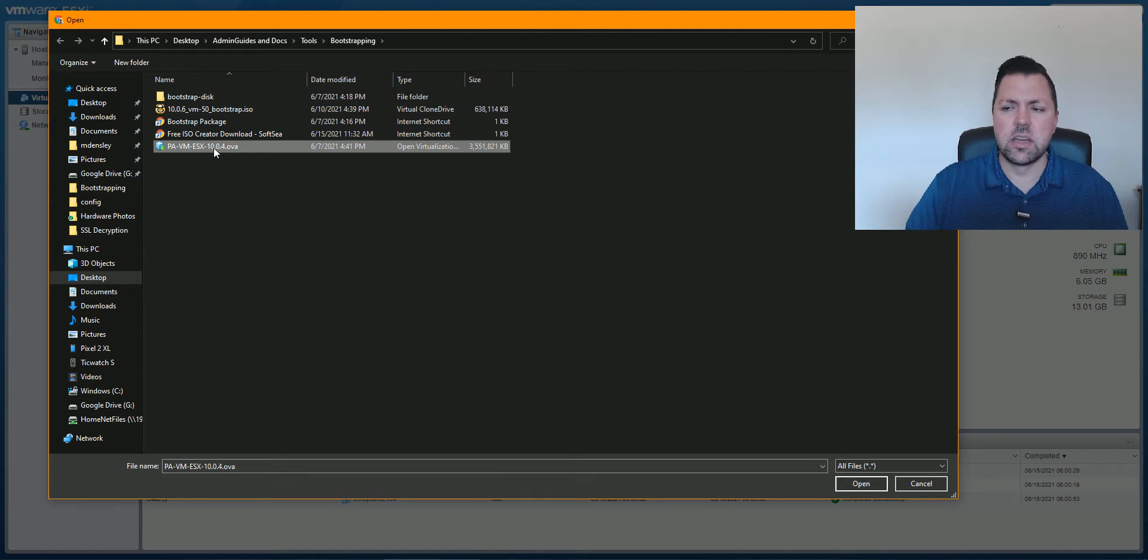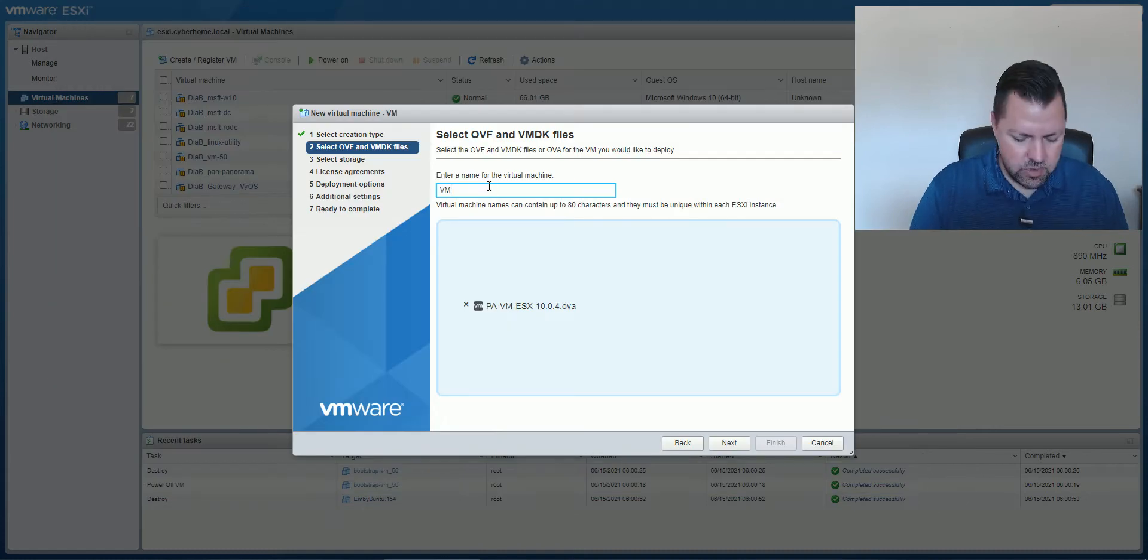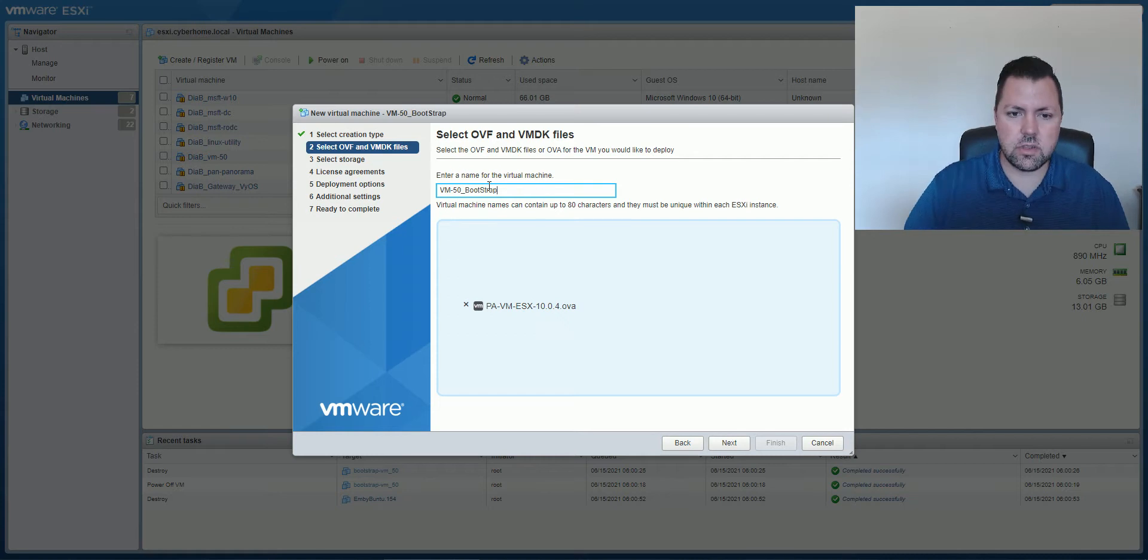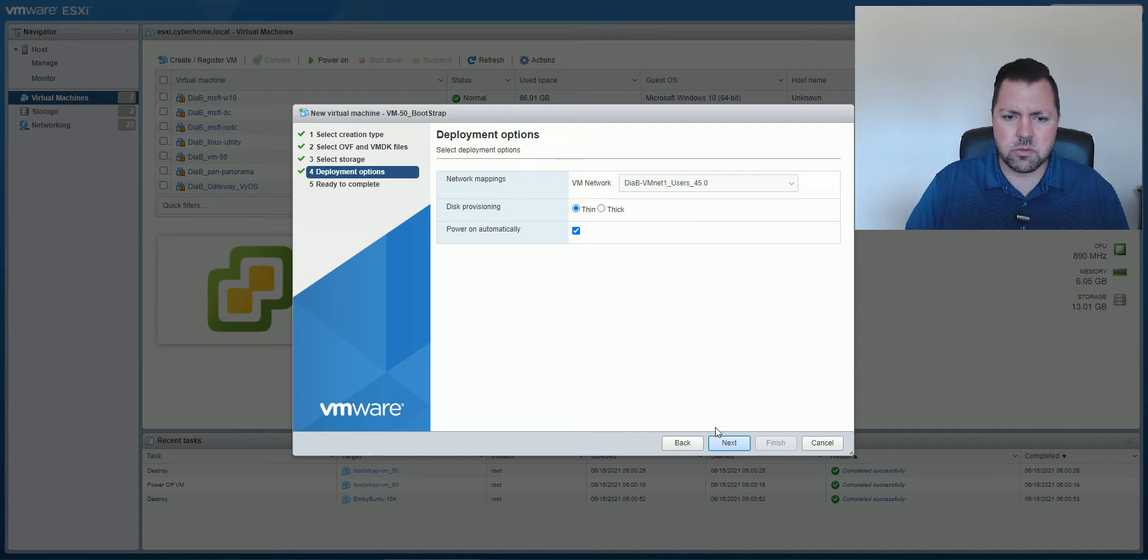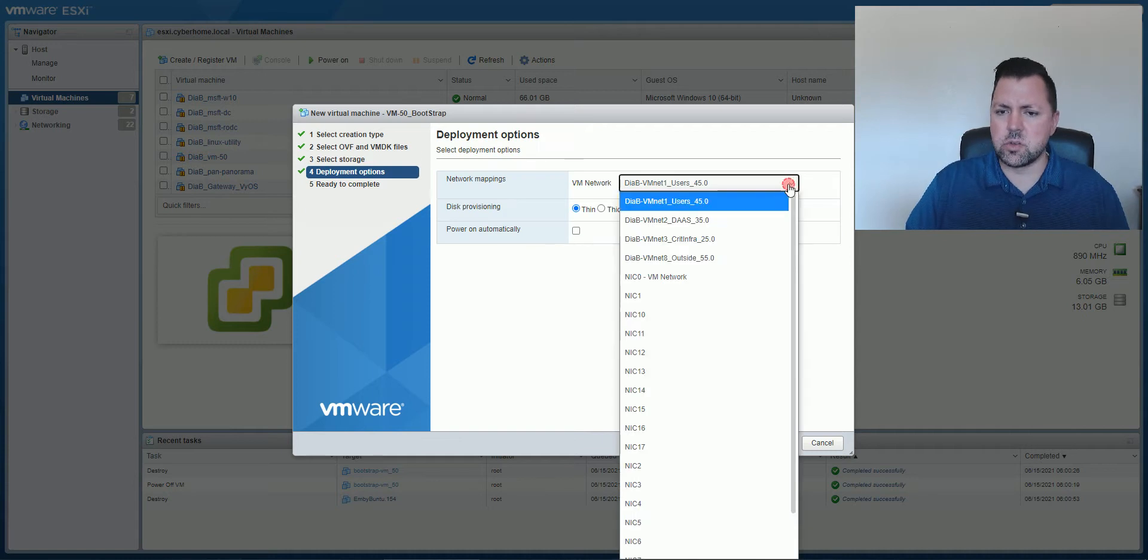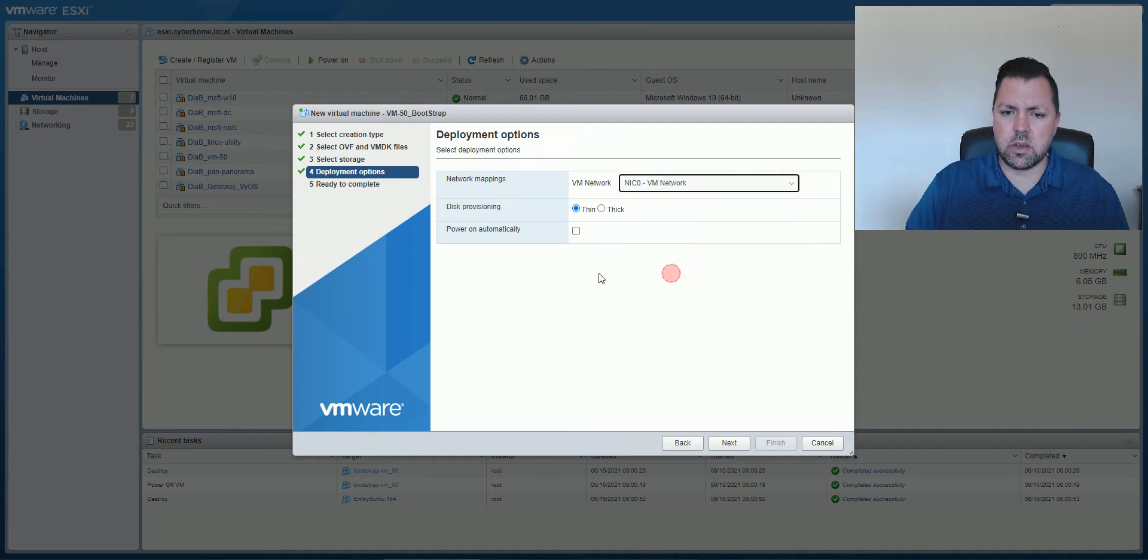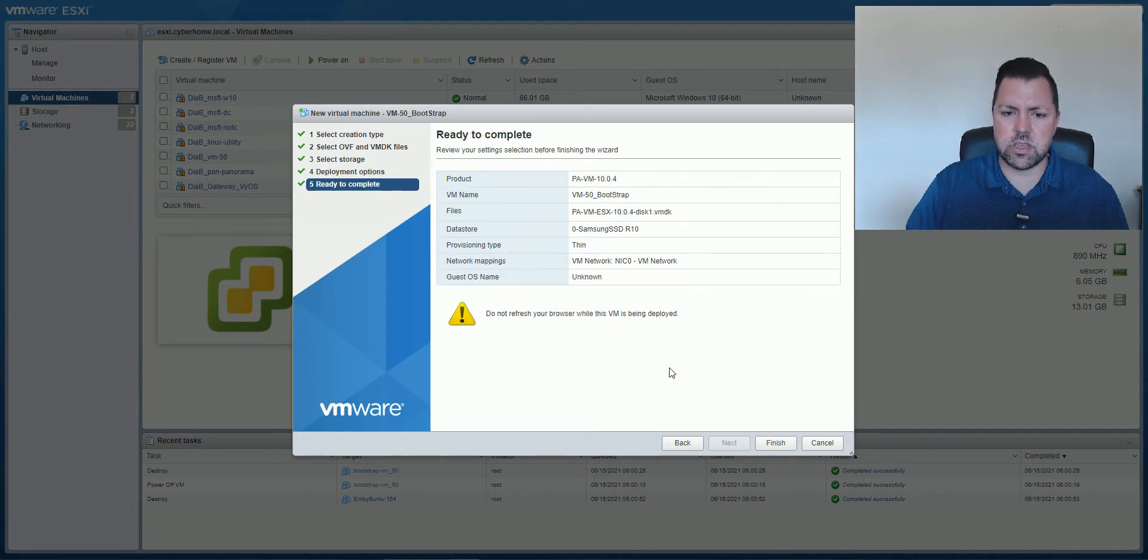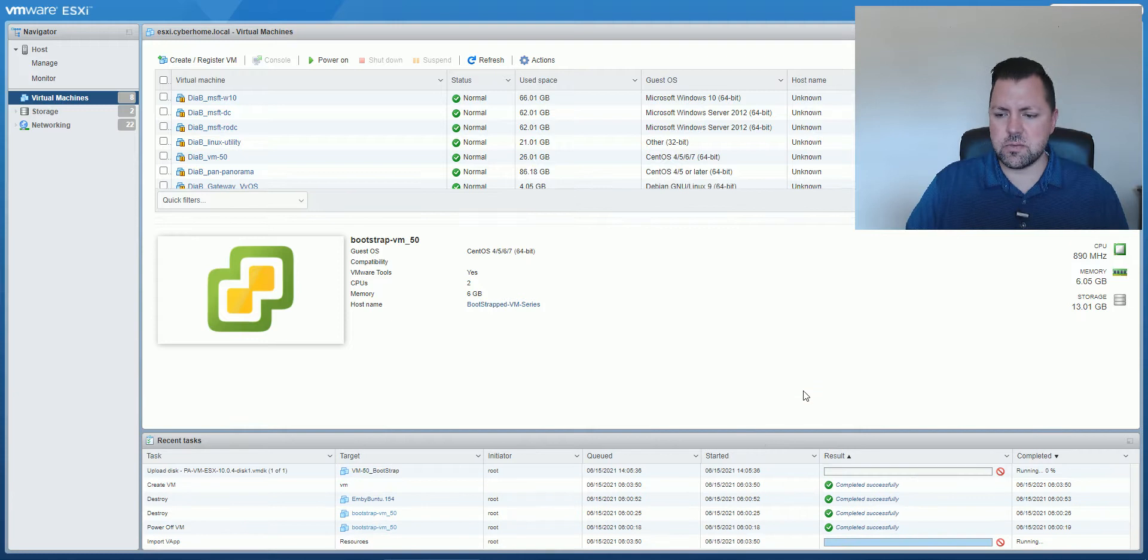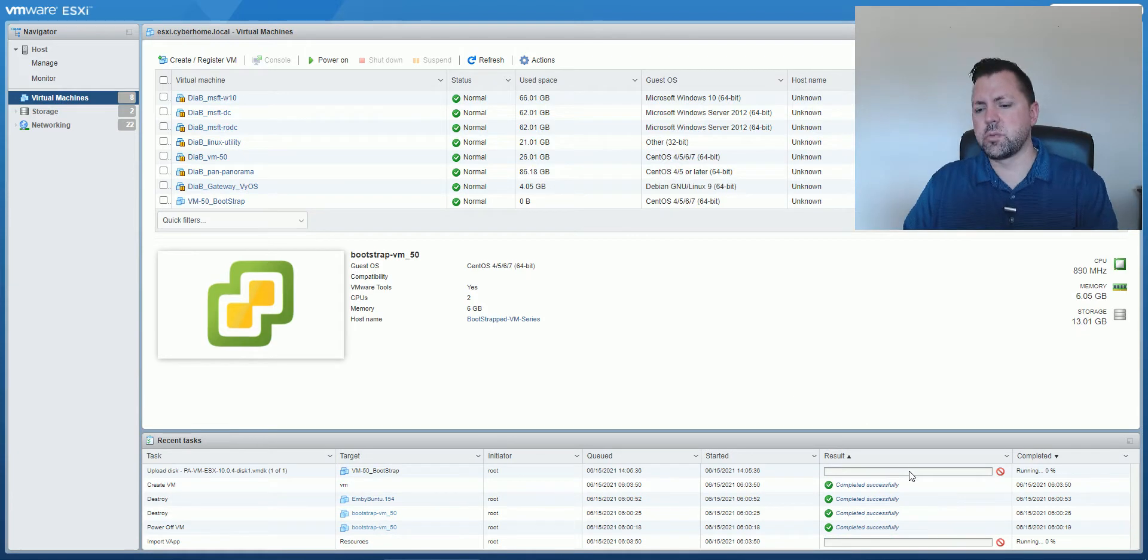Here's the 10.04 OVA, and I'm just going to name this VM-50 bootstrap and pick your storage as you normally would. Very important, uncheck the box to power on automatically. We do not want to power on because we need to make some changes. Go ahead and finish, and then this will start the deployment process.